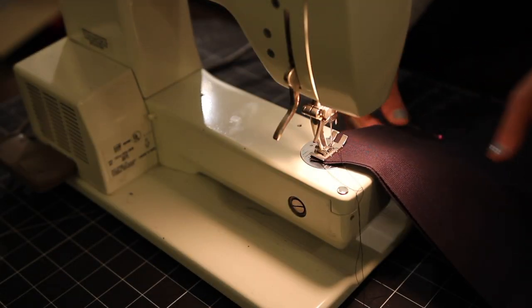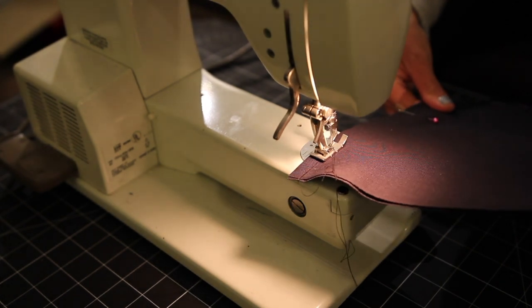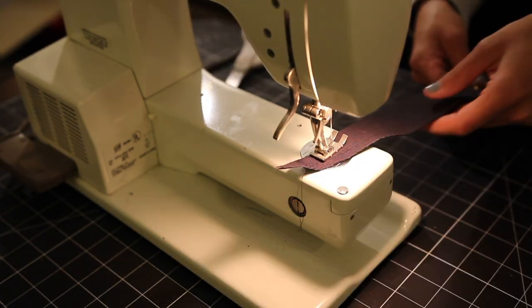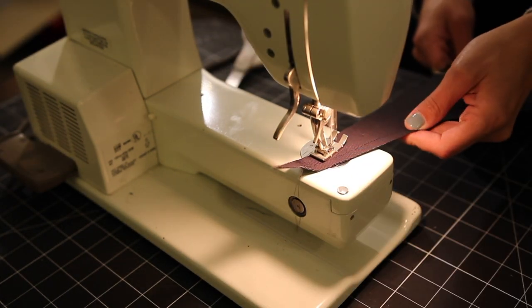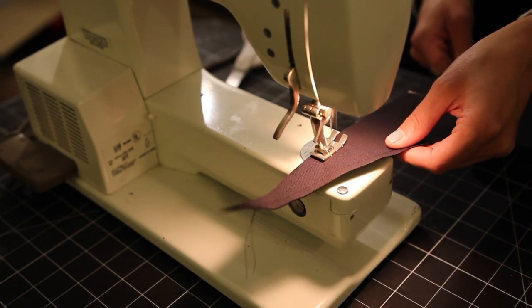For the black one I did end up switching out my bobbin and thread to a darker color just so when I turned it inside out you wouldn't see any white along the seams.